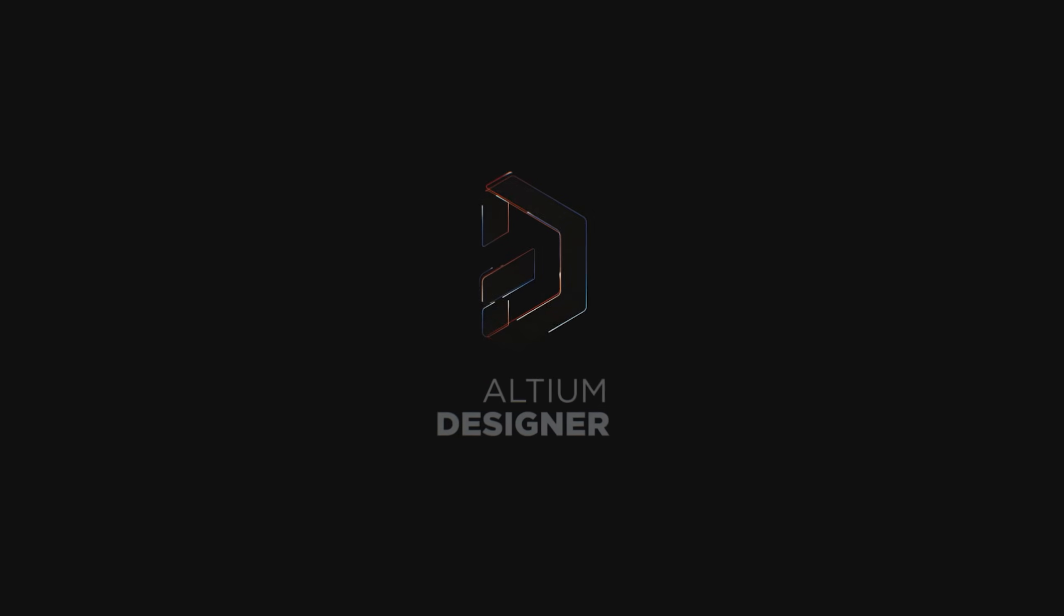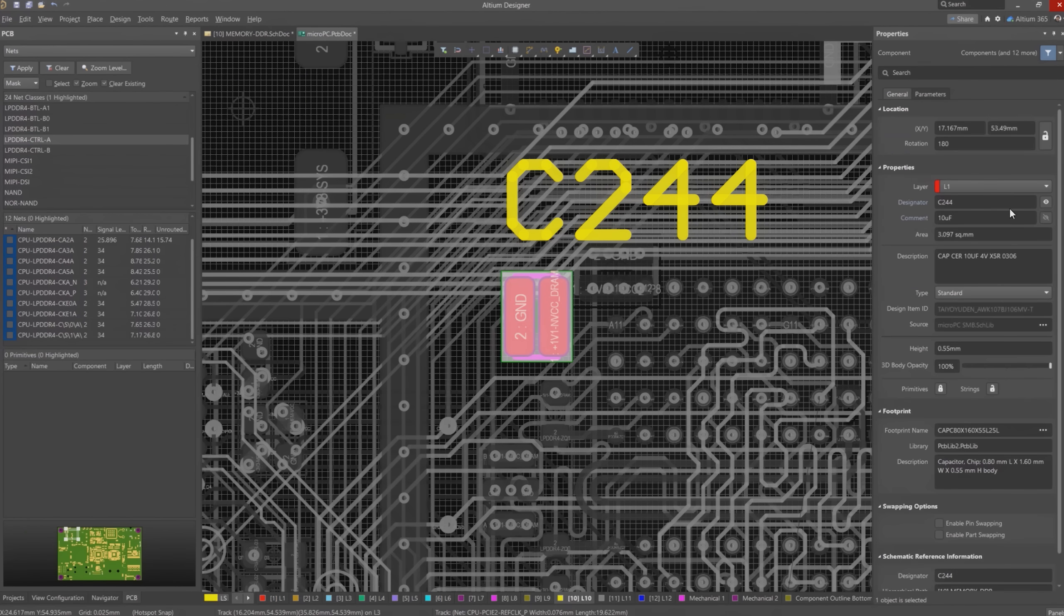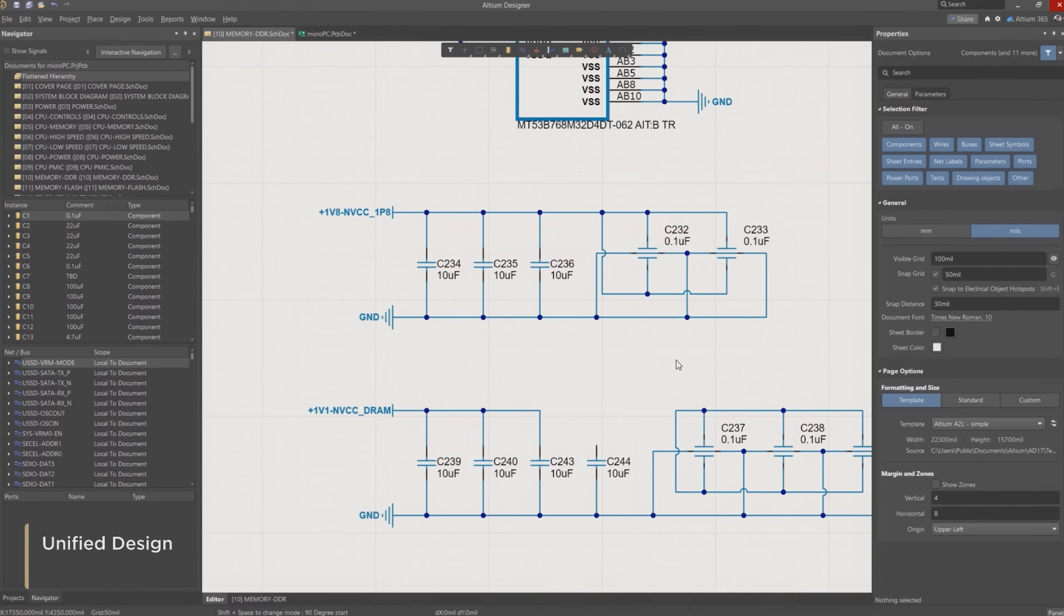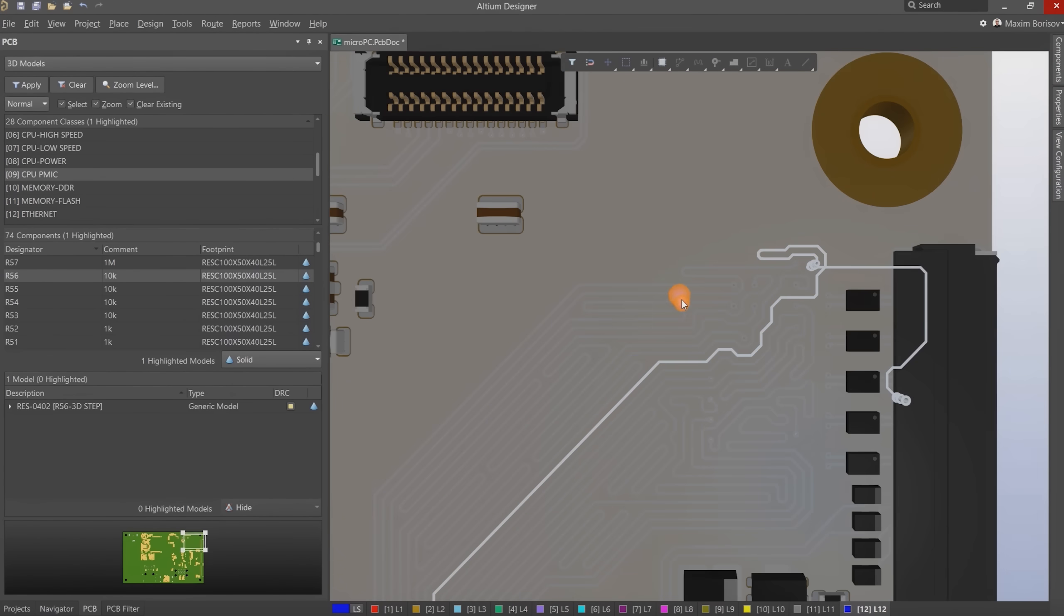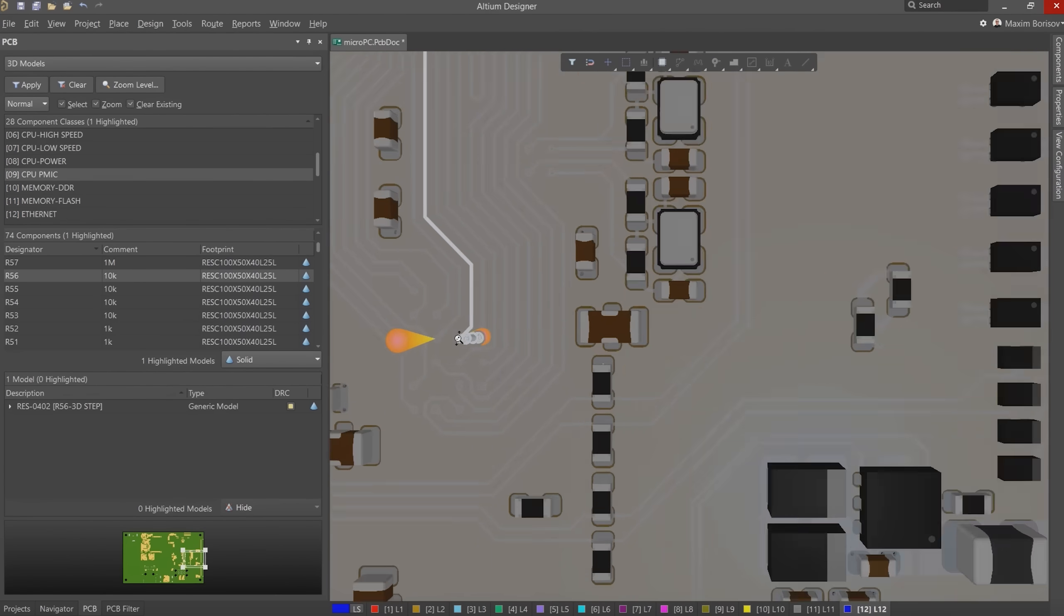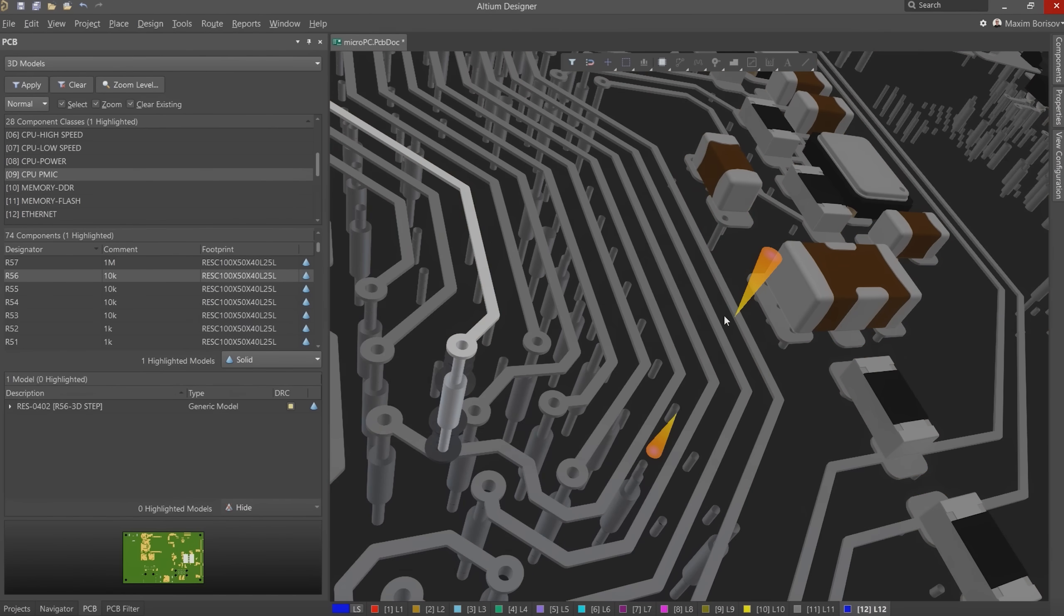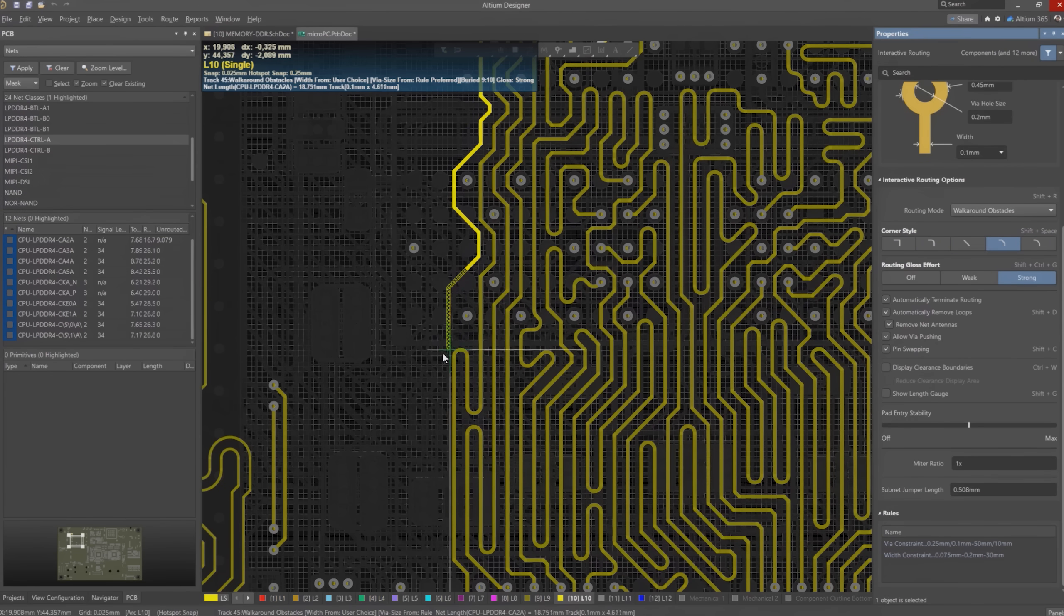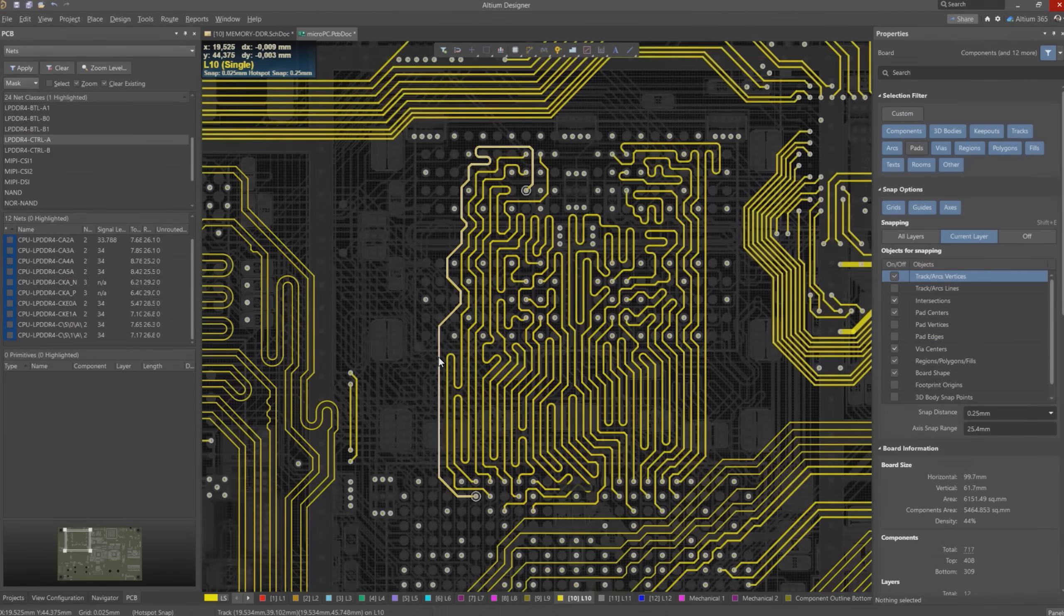This video is sponsored by Altium. If you ever designed a PCB before then you know it can be quite frustrating when the software you are using is missing a certain feature. But luckily there is the Altium Designer which comes with all the features you could ever need when it comes to designing a circuit or PCB. If you want to give it a try for free then simply have a look in the video description and follow the link there.